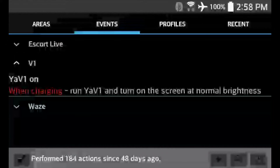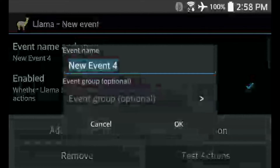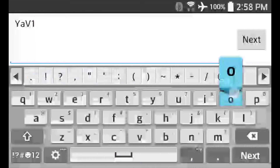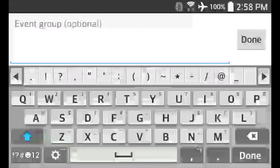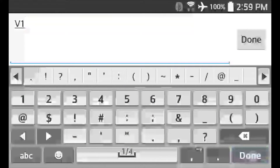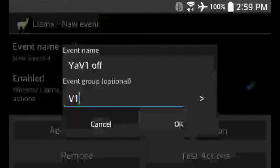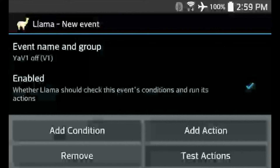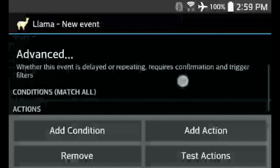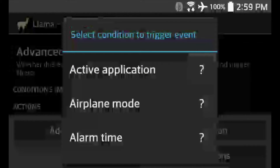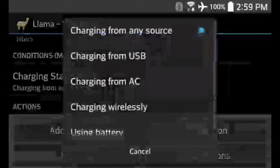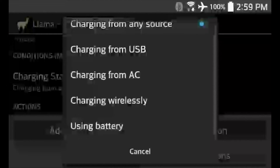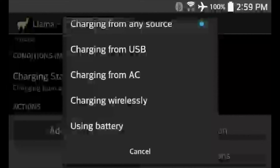Now let's create the second half: what happens when we turn off our car and the phone loses power? In that case, we want our phone to go into a power saving mode. Hit the plus again and create another event — we'll call it YaviOne Off, and put it in the same V1 group. Now add a condition. When the car turns off, the phone loses power, so go to Charging or Unplugged and scroll down to Using Battery. When the phone is running on battery, that's the equivalent of the car being turned off.